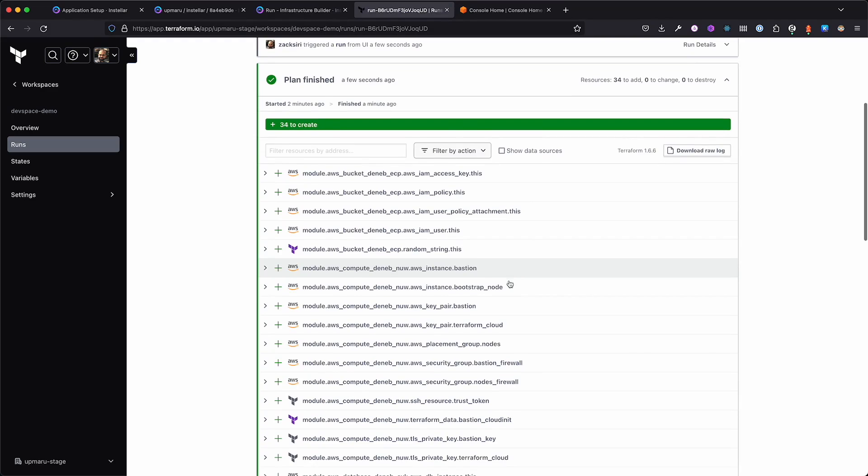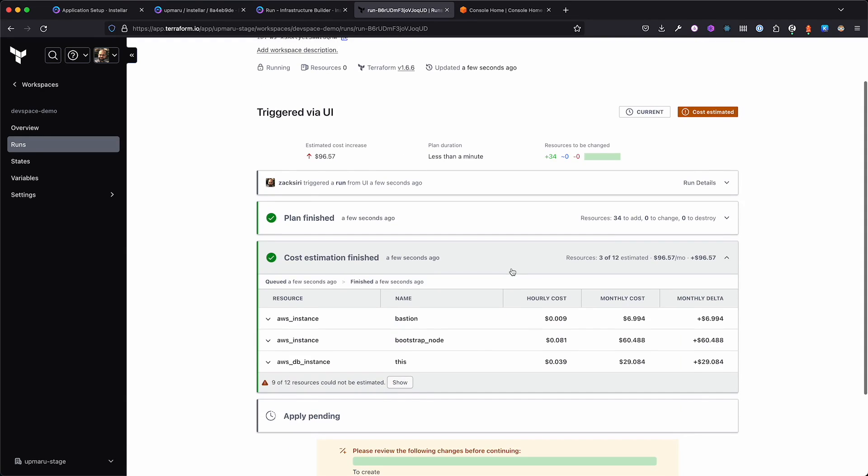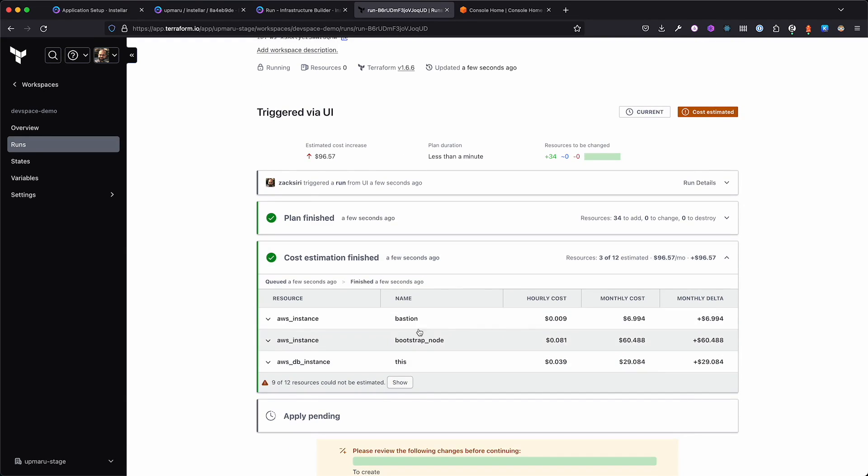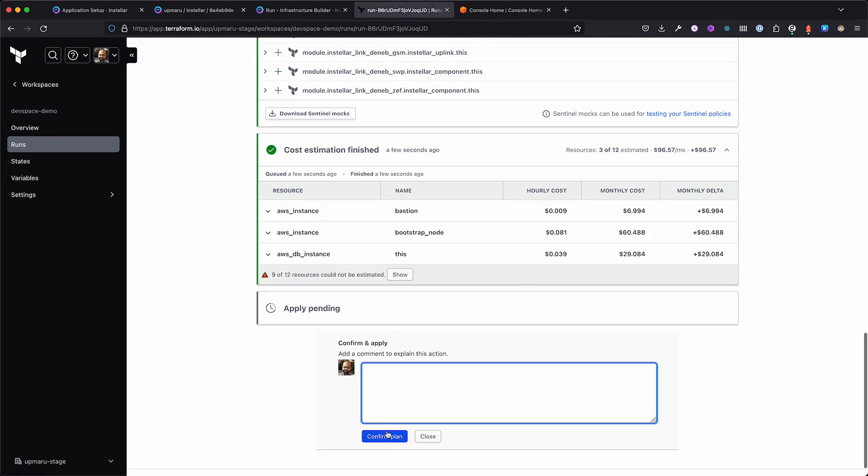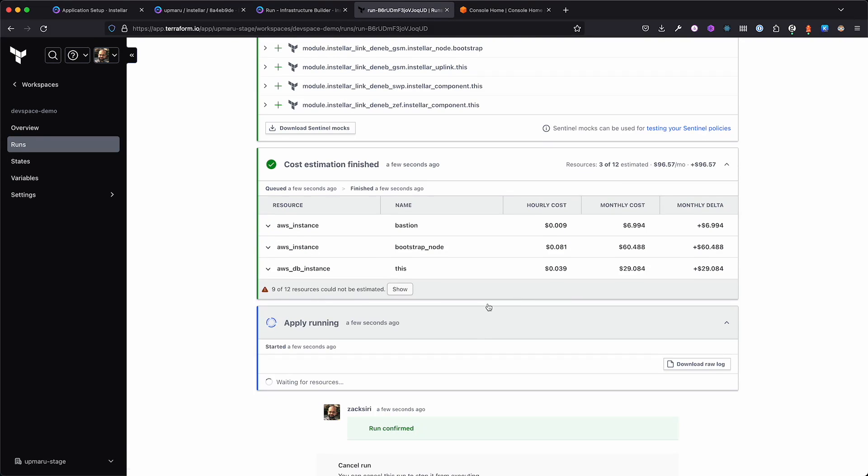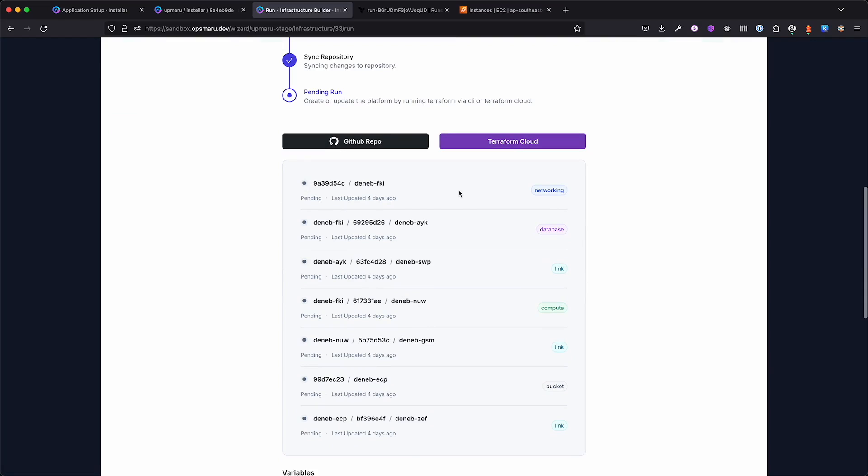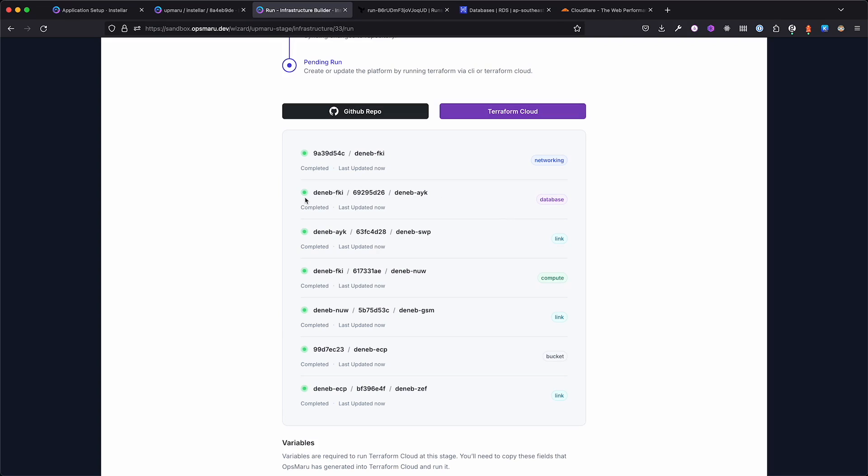We'll begin by clicking Start New Plan. This will run our configuration and show us all the components that will be provisioned. We can also take a look at the cost estimation to see how much it'll cost. The cost estimated will depend on the instance type I chose when editing the configuration. Once we're happy, we can approve the plan and Terraform will begin setting up the platform.